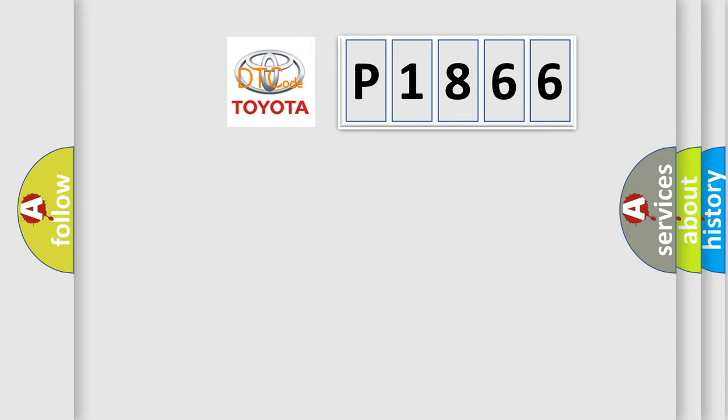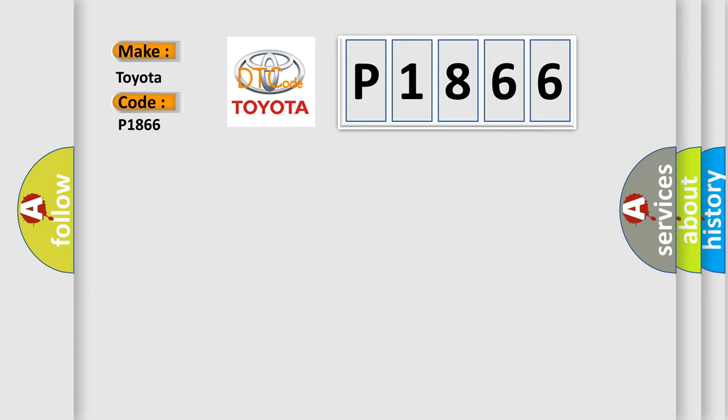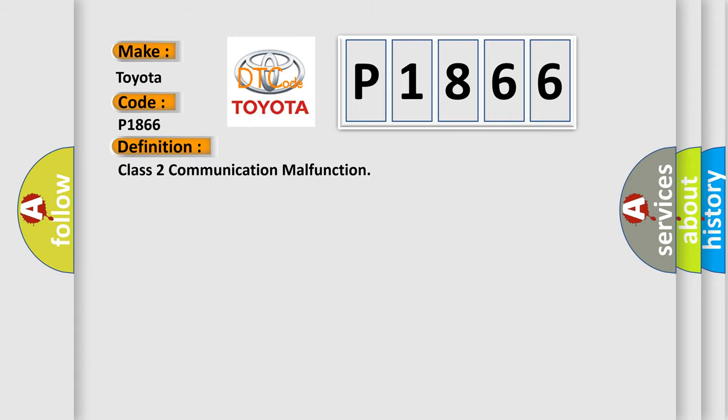So, what does the Diagnostic Trouble Code interpret specifically for Toyota car manufacturers? The basic definition is Class 2 communication malfunction.